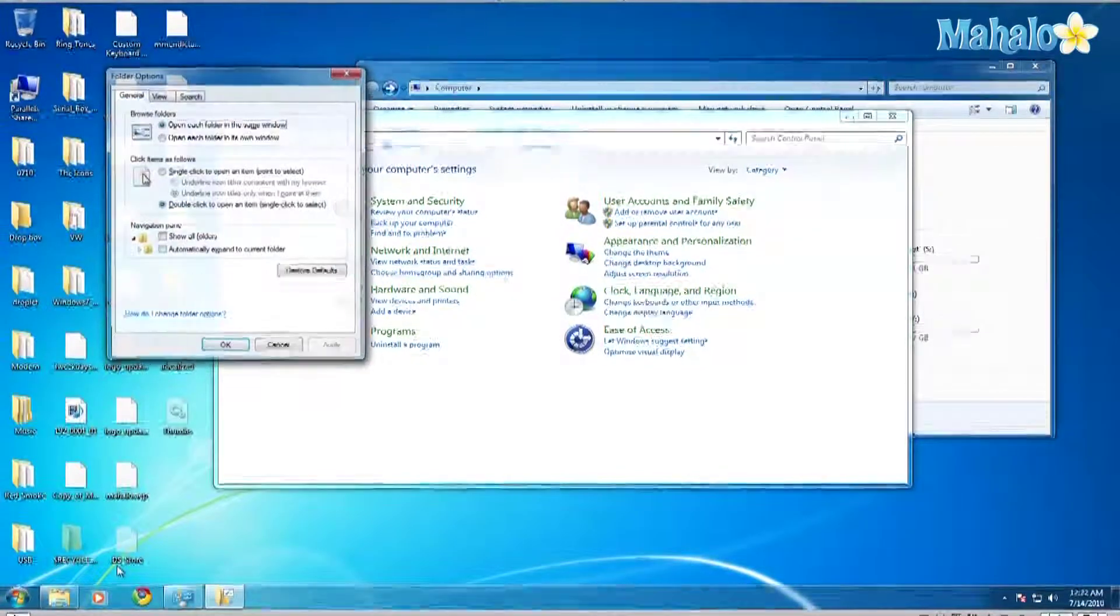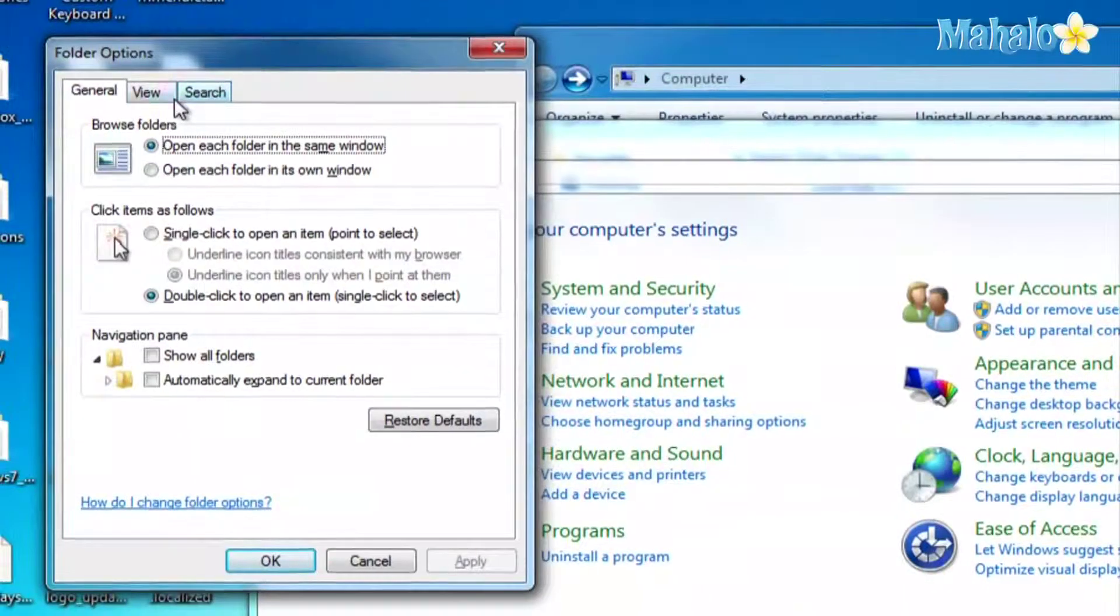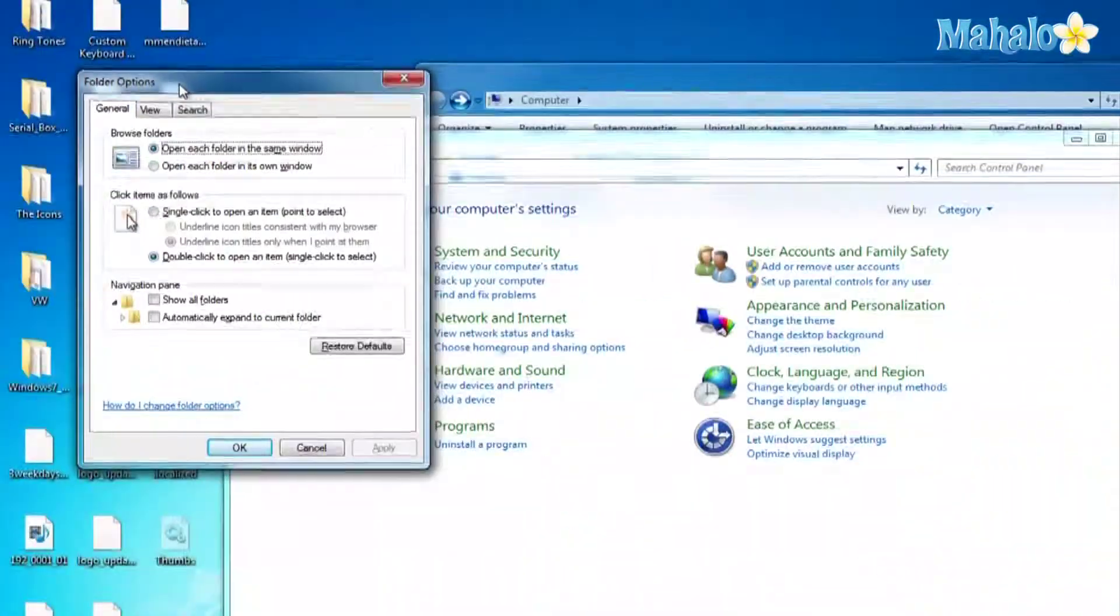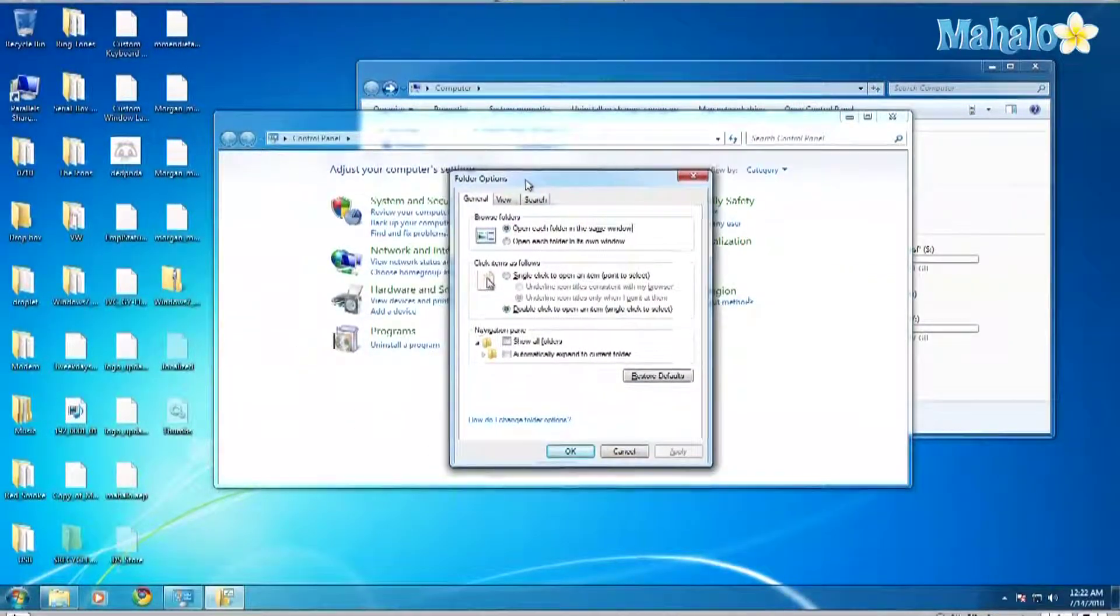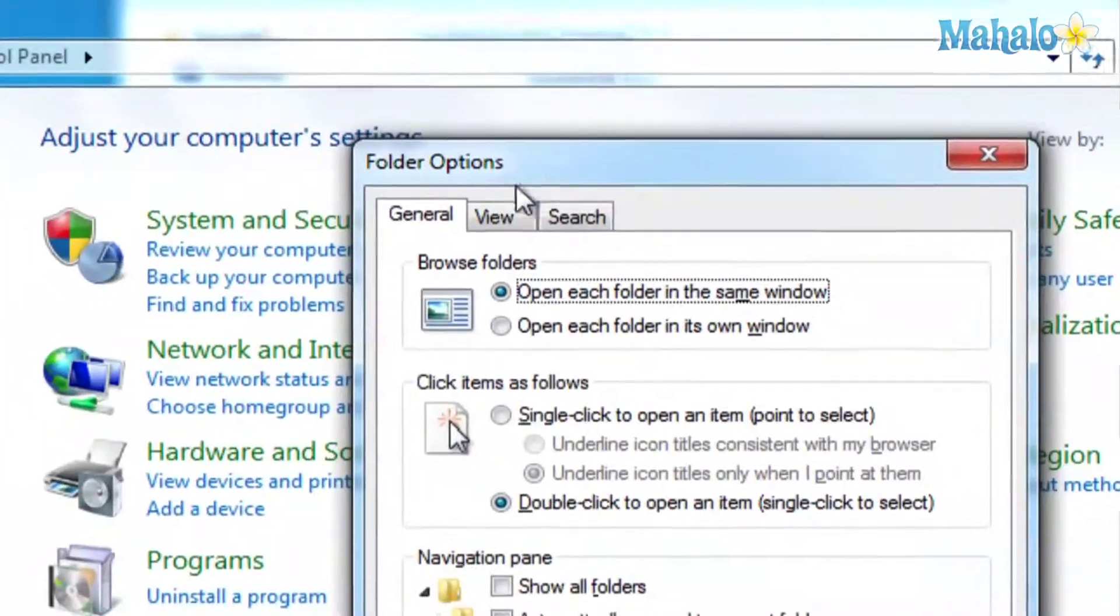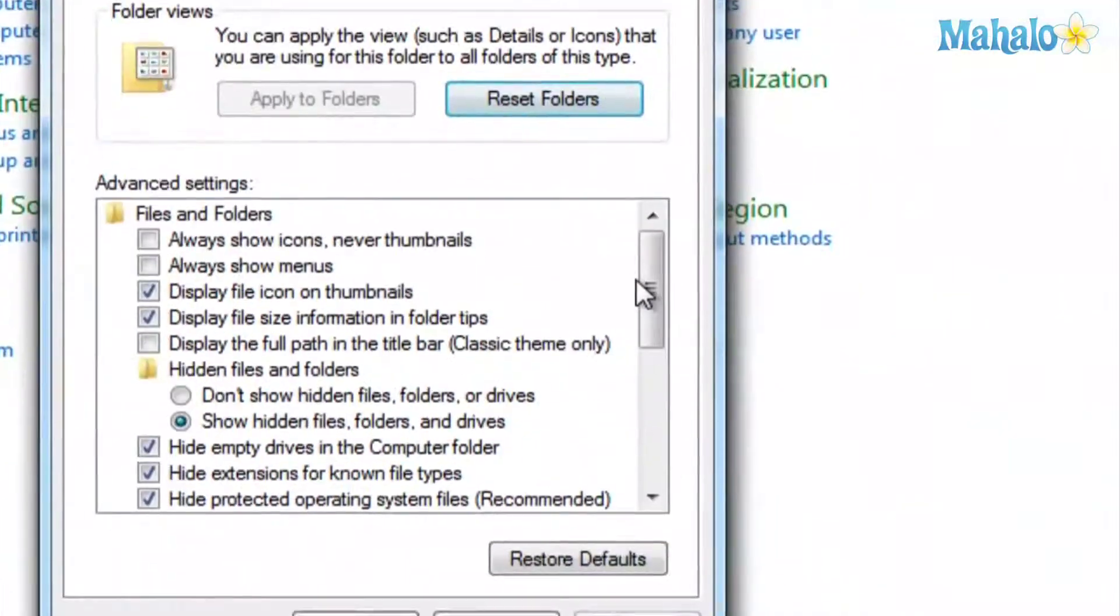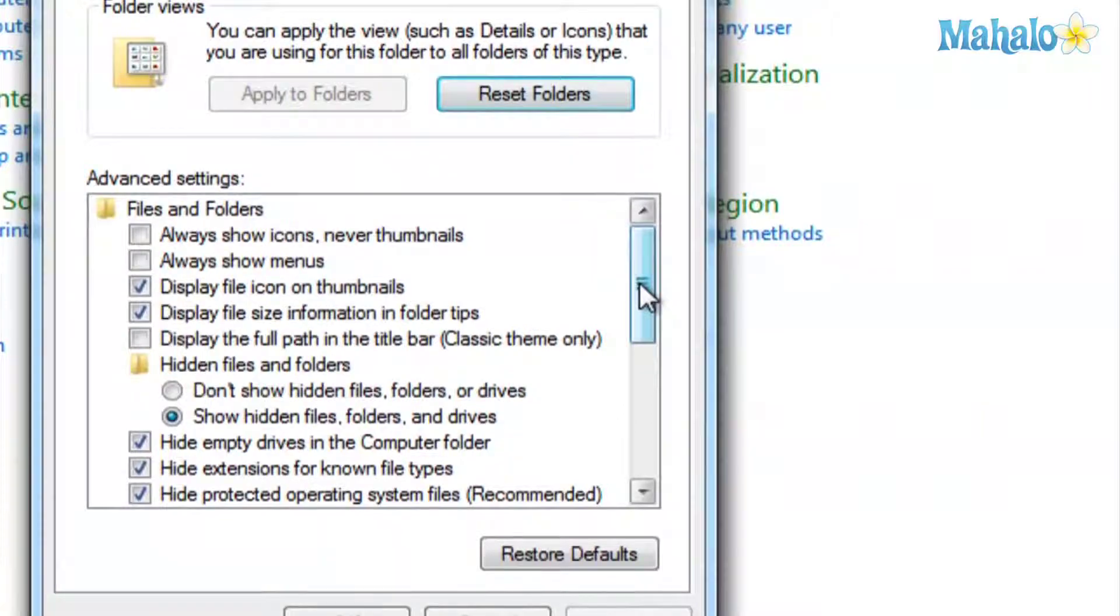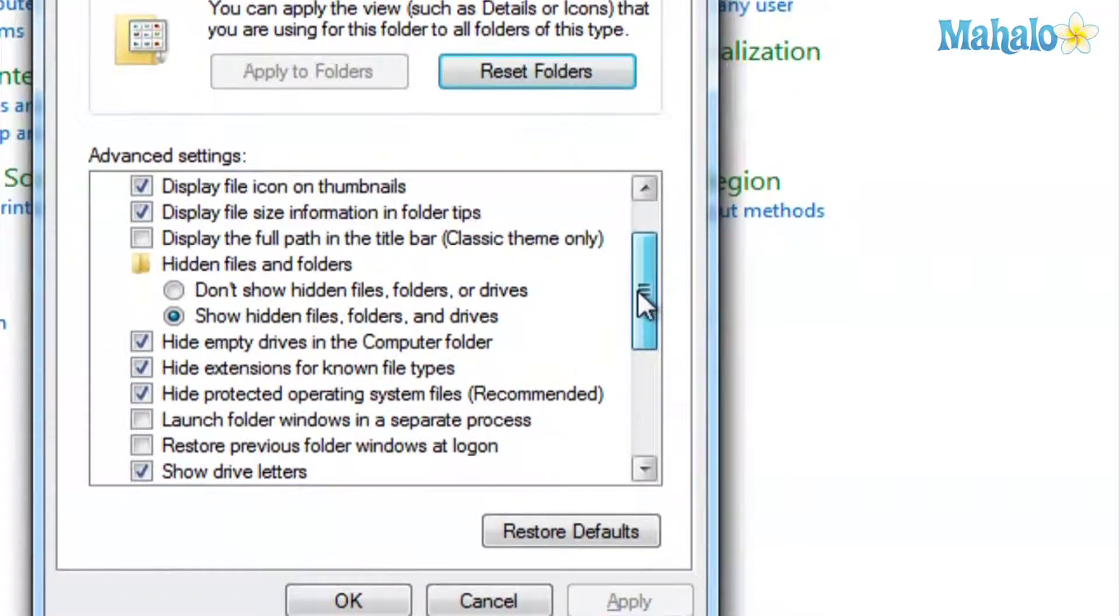Click on View and go down where it says Hide Empty Drives in the Computer folder. Uncheck that and click Apply.